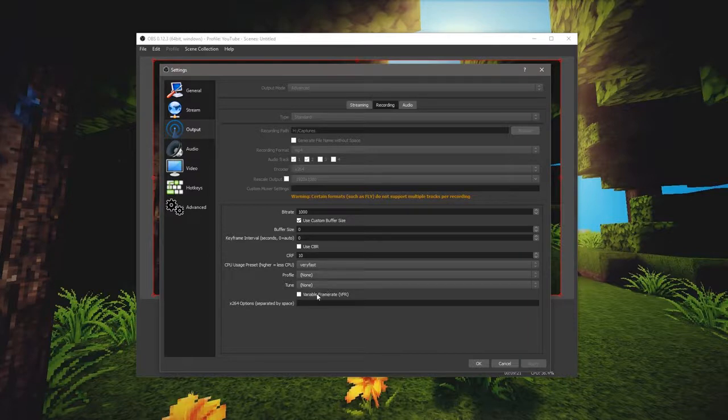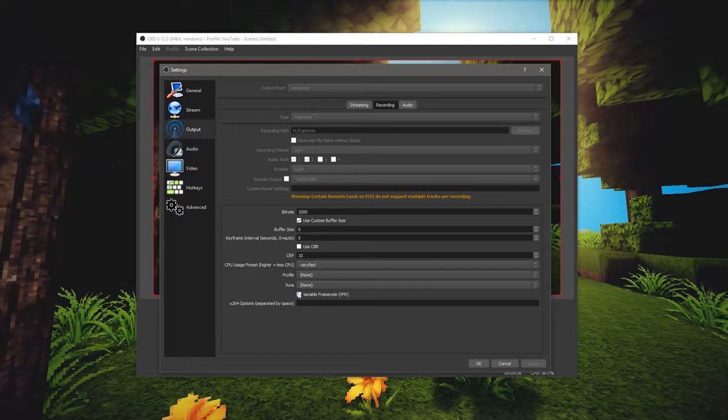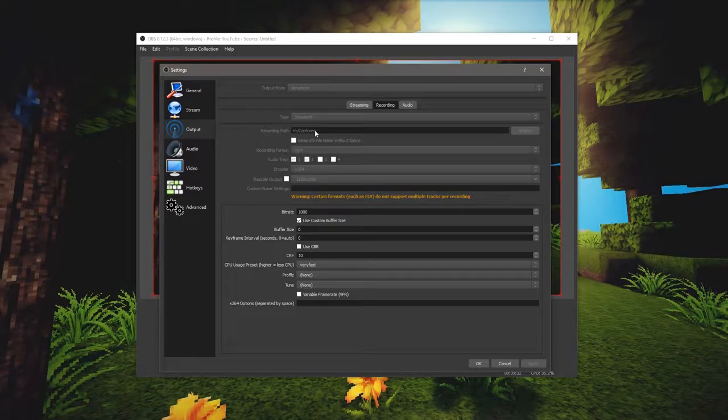Hopefully that doesn't mess things up. The reason you don't want that checked is that a lot of editors have trouble. And I don't think it actually does anything having that checked, so I'm not super worried about it. Especially since my screens are putting out a constant 60 frames a second. So we should be fine.